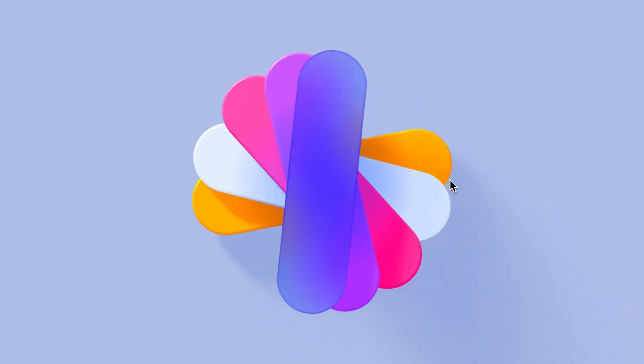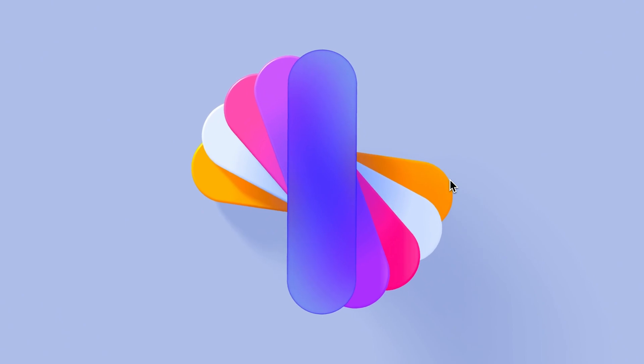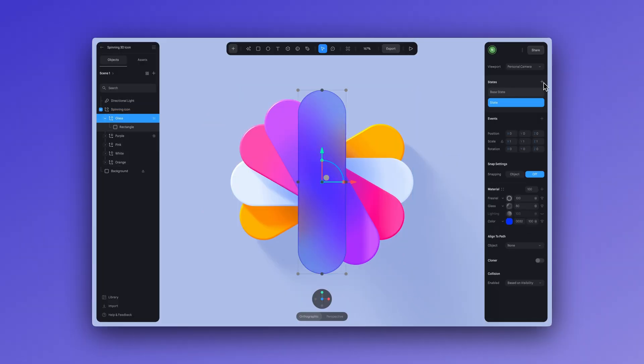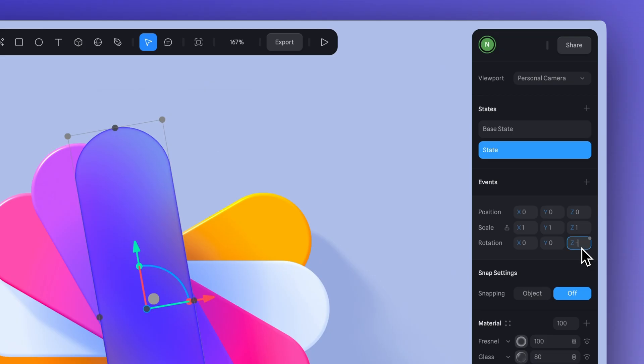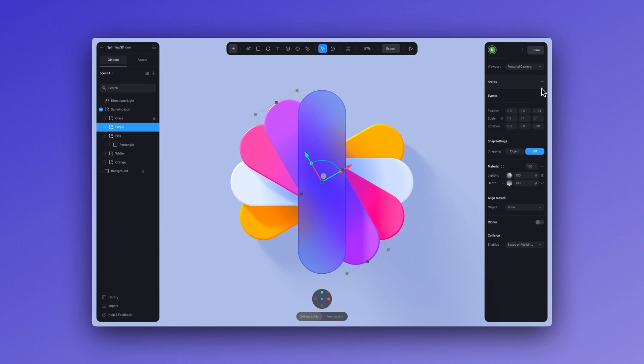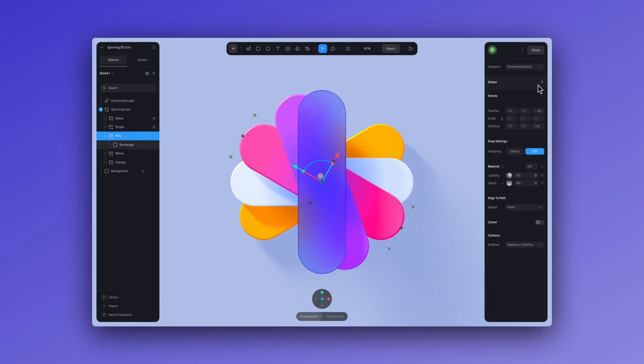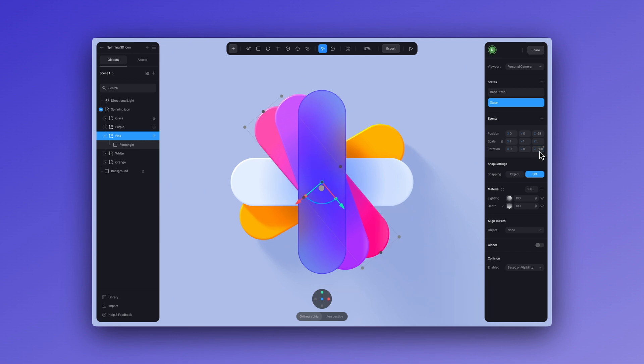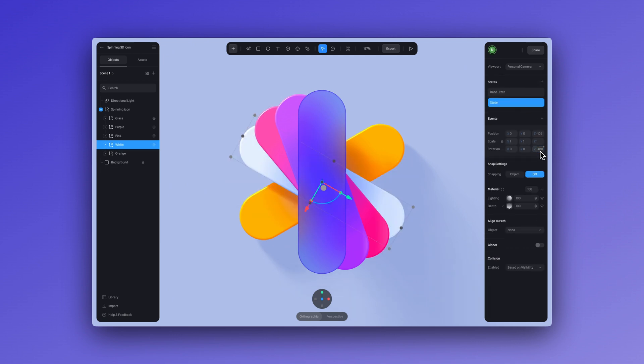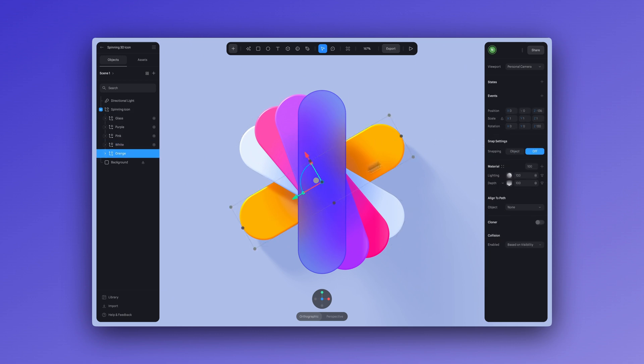All right, we're ready to move forward with our animation. I'll create a new state and set the Z rotation to negative 360. For the purple shape, I'll create a new state and adjust the Z rotation to negative 520. For the pink one, I'll do the same but set the rotation to negative 500. For the white shape, we'll rotate to negative 480, and for the orange shape, we're going to do negative 280.